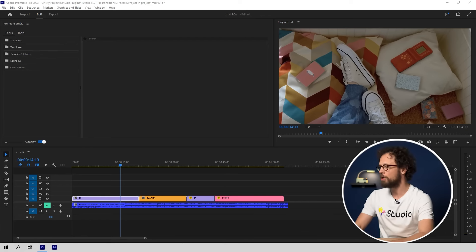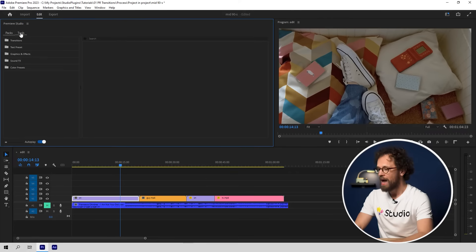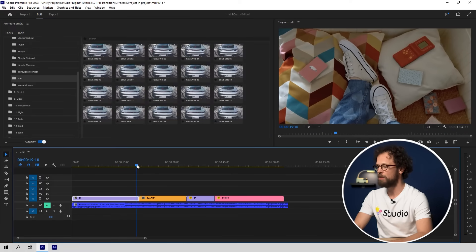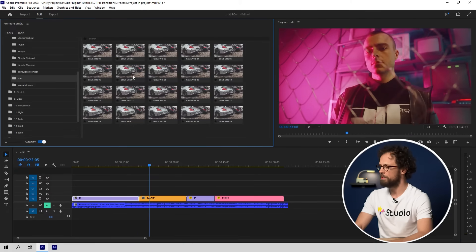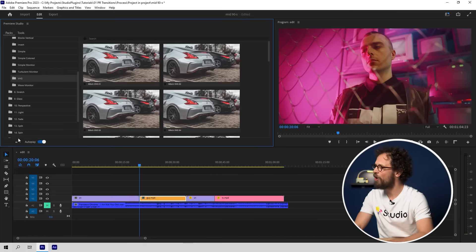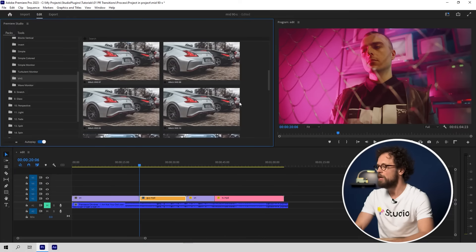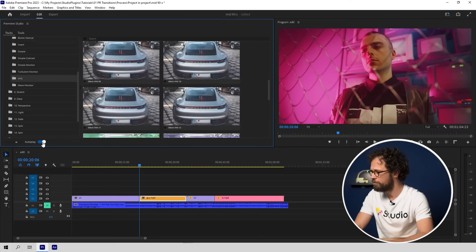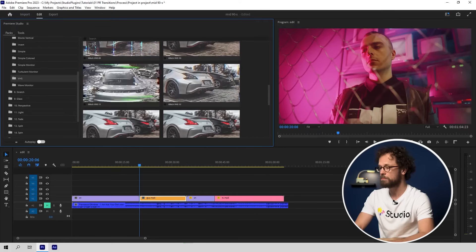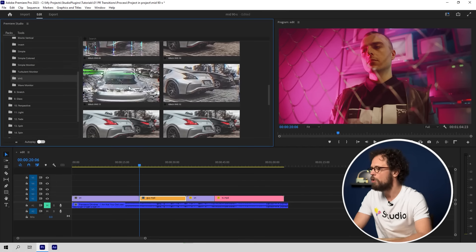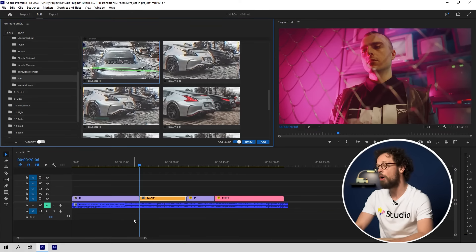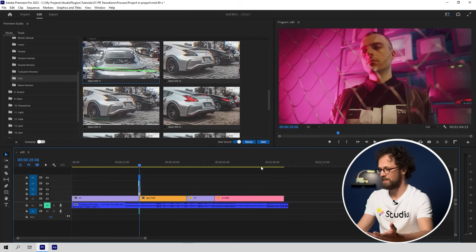Let's look around. I'm gonna open the Premiere Studio window and then the transitions. I want to find one that would perfectly match my project. As long as I'm working on a 90s style video, one of these VHS transitions would be the best fit. If you want to see a larger preview, just drag this slider to the right. If all of this continuous flickering annoys you, you might just want to turn auto play off. Now a transition will show up only if your mouse is on it. I want to put my transition here where my playhead is, and all I need to do is click on the Add button.